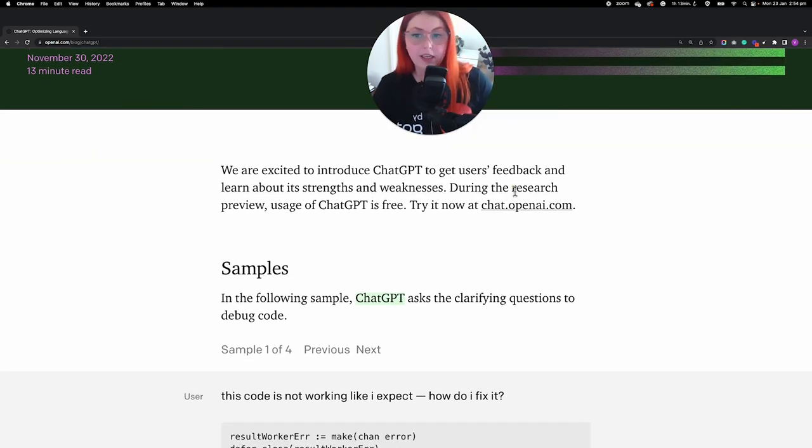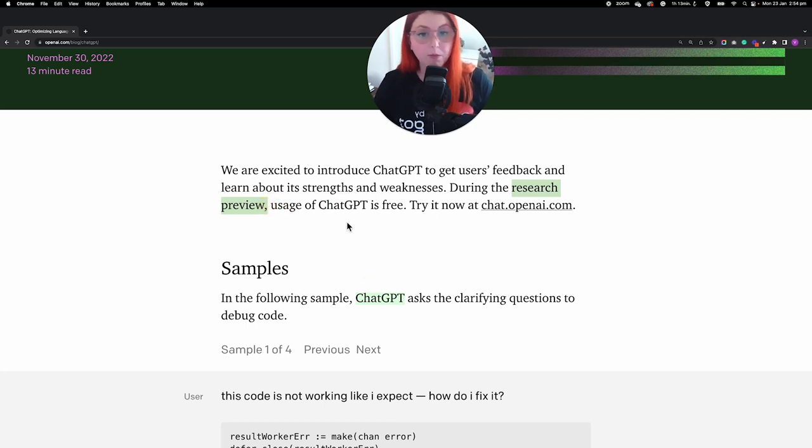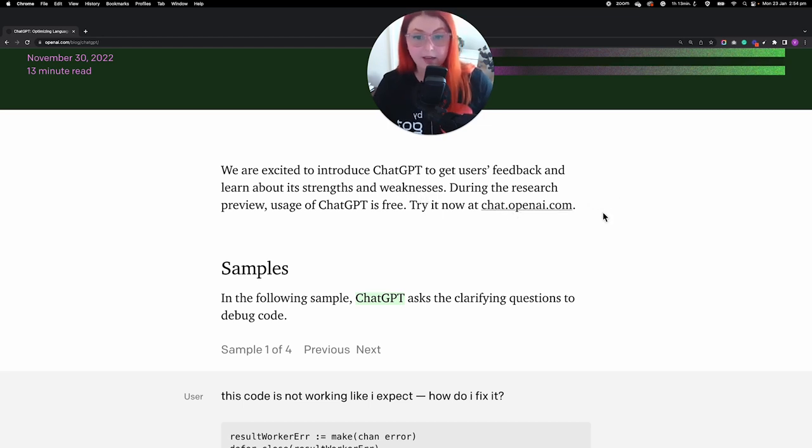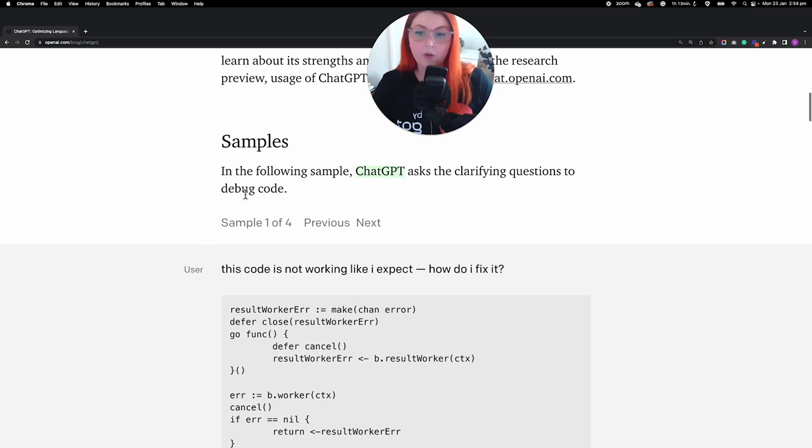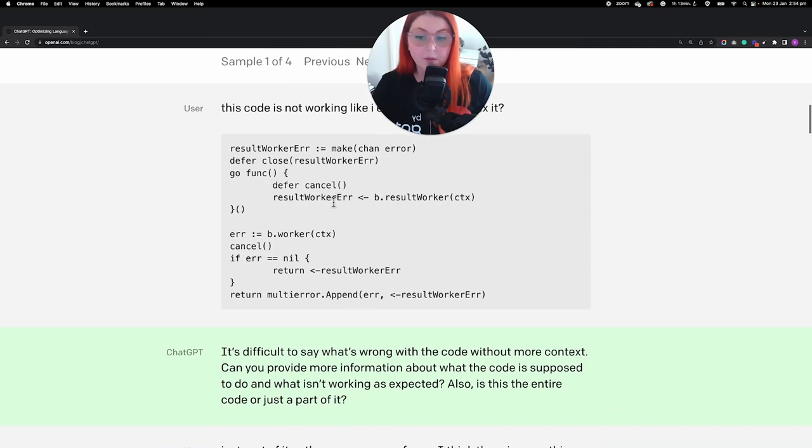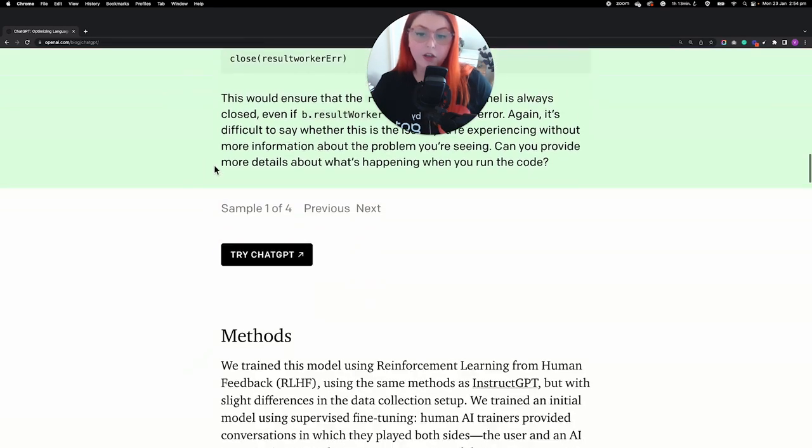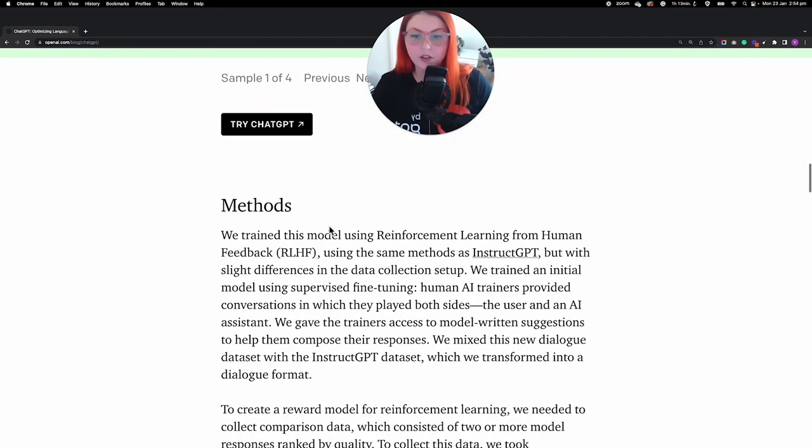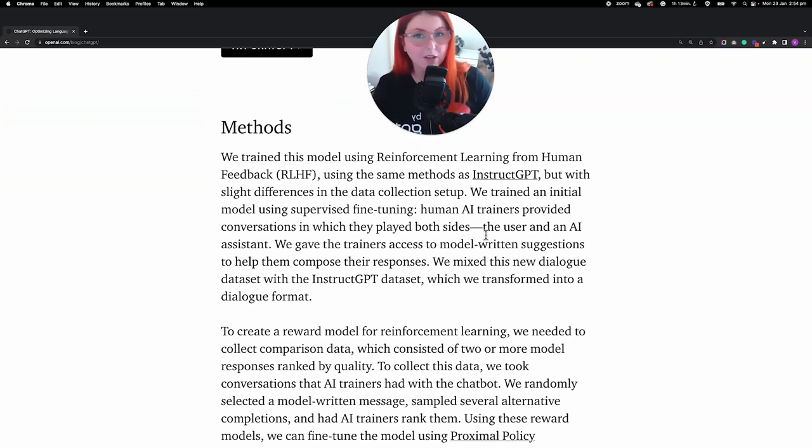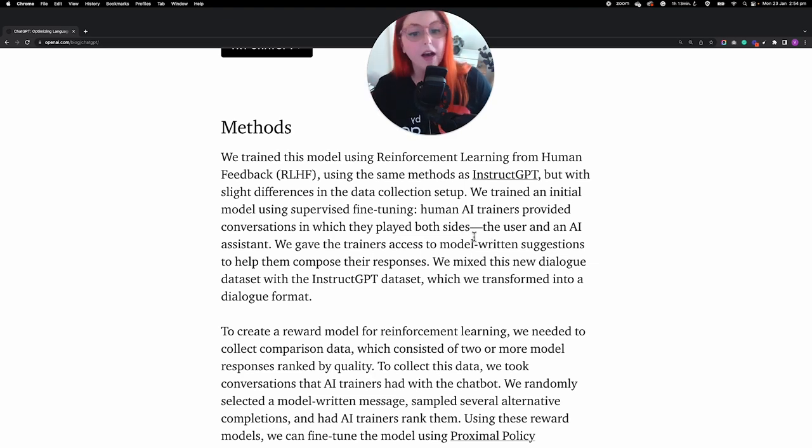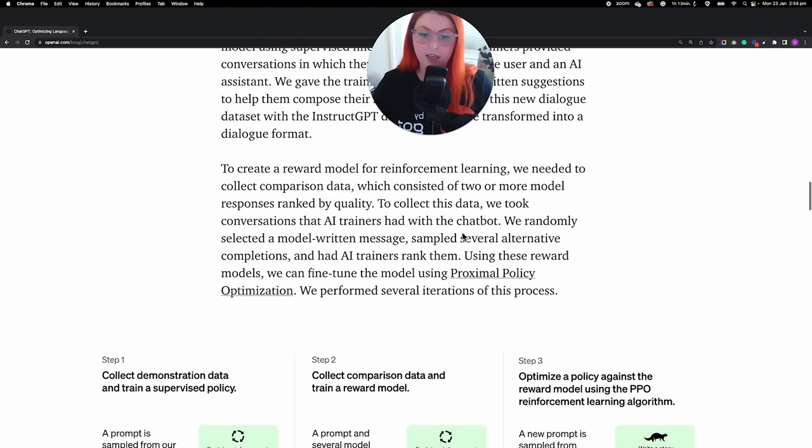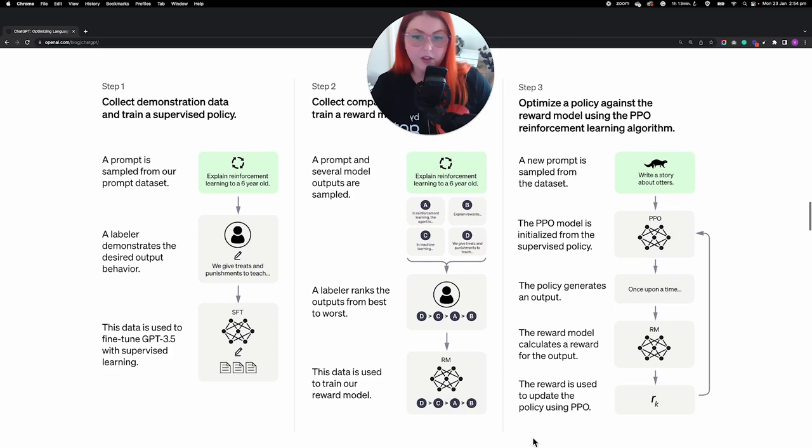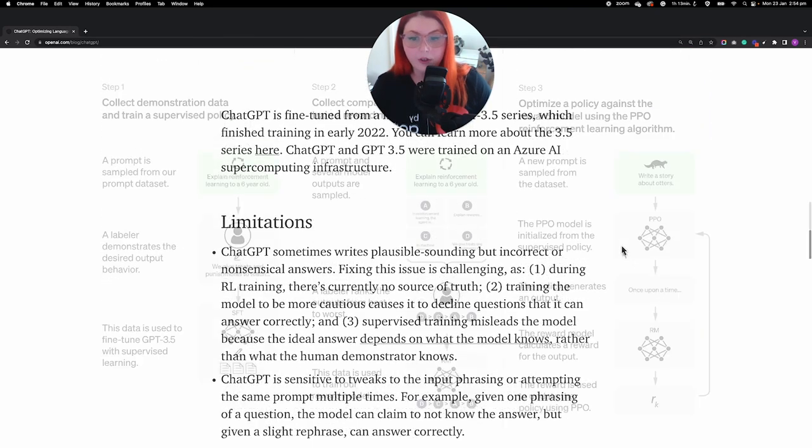At the moment ChatGPT is in a research preview phase, and at the moment its usage is free, but this does indicate that eventually it's going to become a paid thing. You've also got a few samples where it's been used to debug code, troubleshoot, lots of things, and then they talk about how this is trained. So in a school this might actually be a really cool conversation if you're running a class about AI or machine learning or anything like that. Some really useful diagrams here for you.